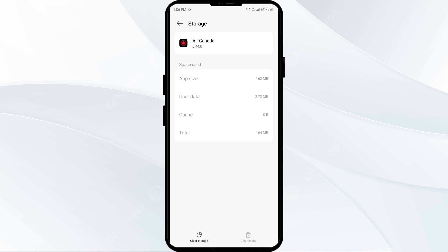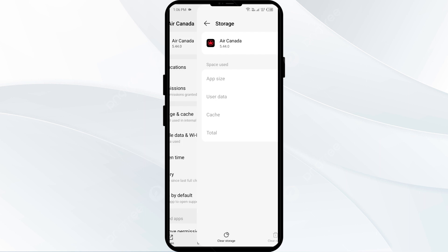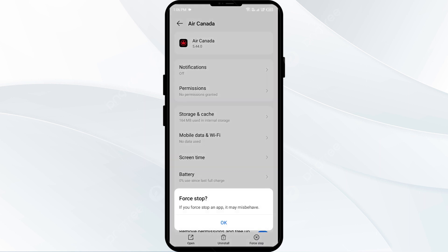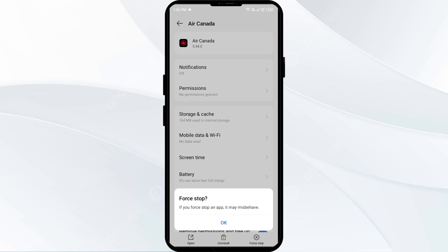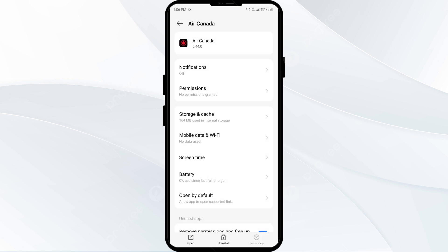The third solution to fix this problem is to force close and restart the Air Canada app. Move one step back, then click on Force Stop from the bottom right corner, confirm by clicking OK, and then reopen the app.